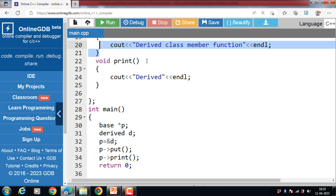There is a necessity to use a single pointer to refer to all objects of different classes. We create a pointer to the base class that refers to all derived class objects. But when a base class pointer contains the address of a derived class object, it always executes the base class function — and this issue can only be resolved by using the virtual function.